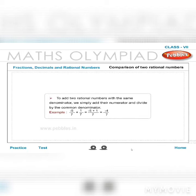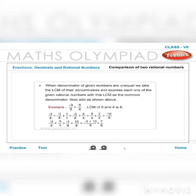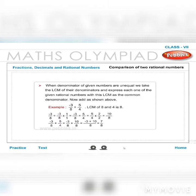To add two rational numbers with the same denominator, add their numerators and divide by the common denominator. Example: −5/7 + 1/7 = (−5+1)/7 = −4/7. When denominators are unequal, take the LCM. Example: −3/8 + 5/4. LCM of 8 and 4 is 8. So 5/4 = 10/8. Then −3/8 + 10/8 = (−3+10)/8 = 7/8.